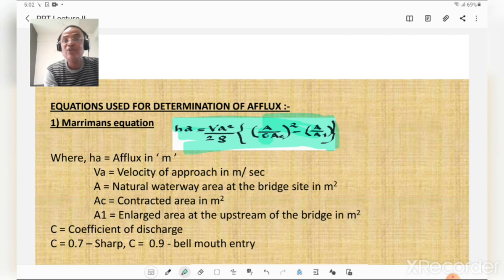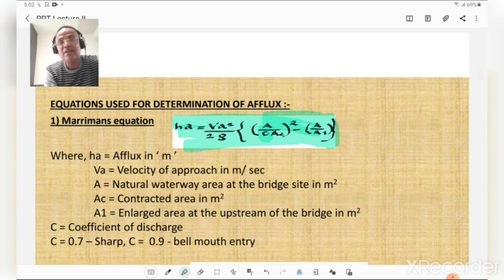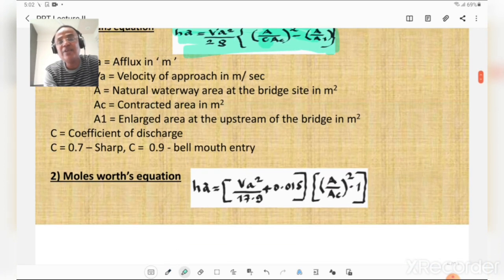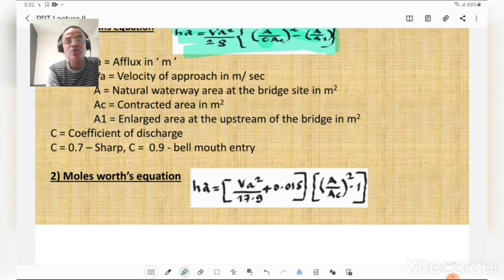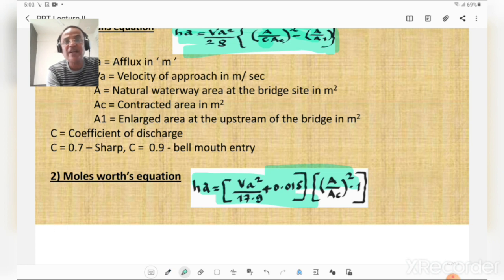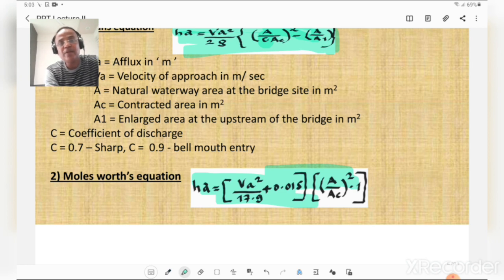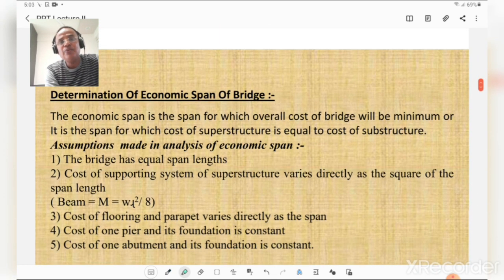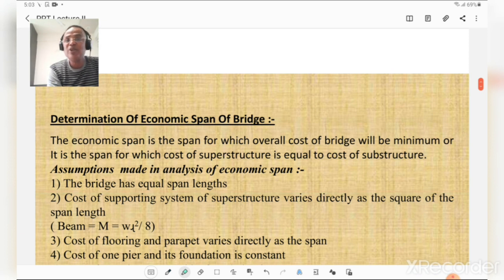The coefficient of discharge values are generally given in analytical examples. The second equation is Molesworth's equation: Ha = (Va²/17.9 + 0.015) × [(A/Ac)² − 1]. This equation is also used to calculate afflux.